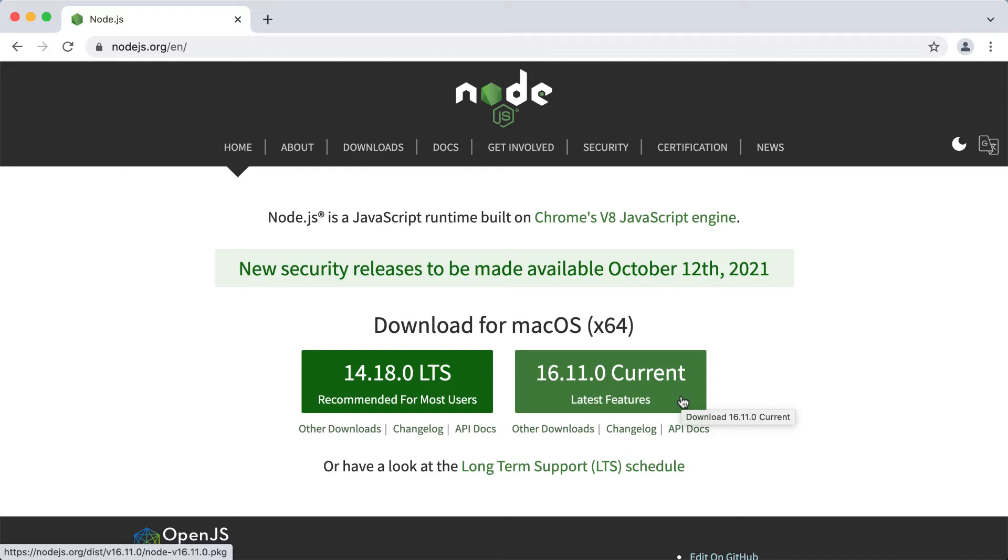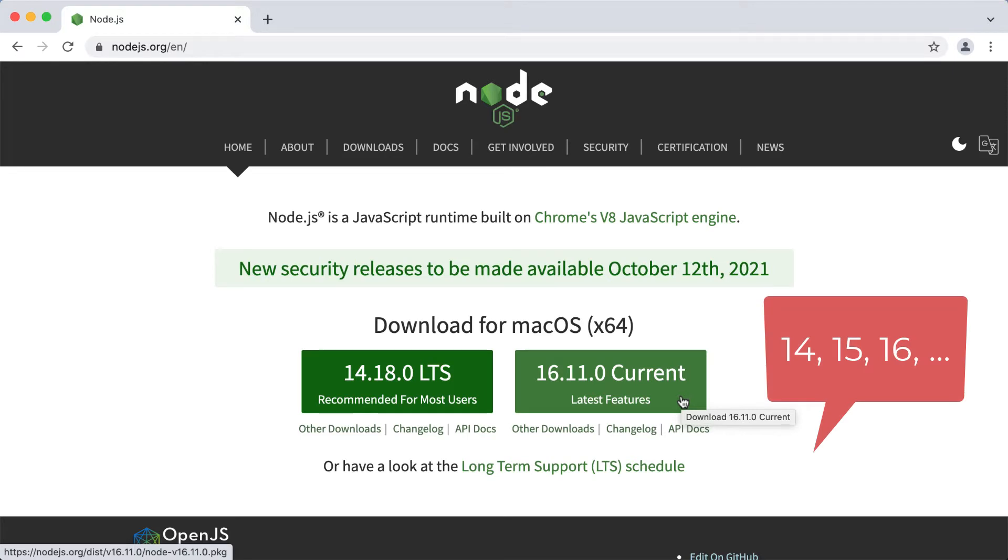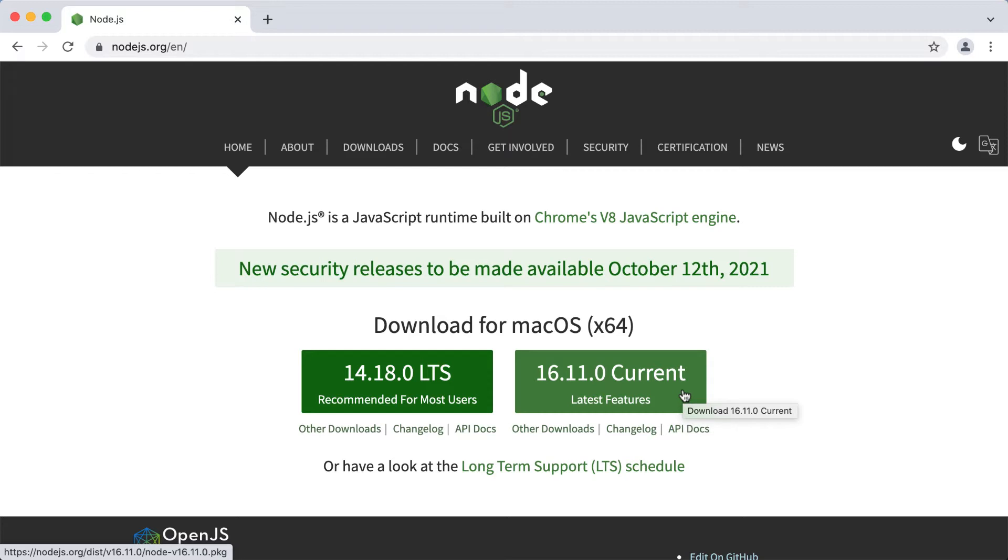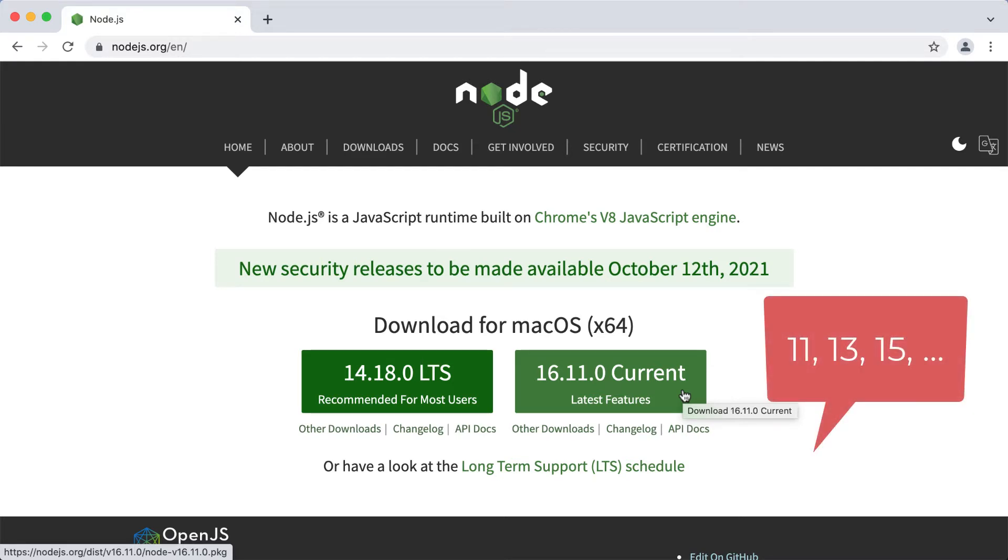Each new major version of Node.js, for example 14, 15, 16, etc., receives the release status called current. It has this status for 6 months, and after 6 months, if the version number is odd, like for example 11, 13, 15, etc., it becomes unsupported.